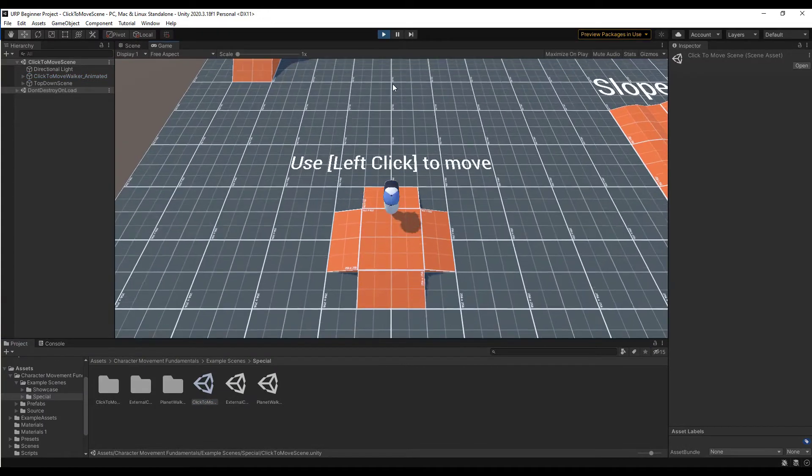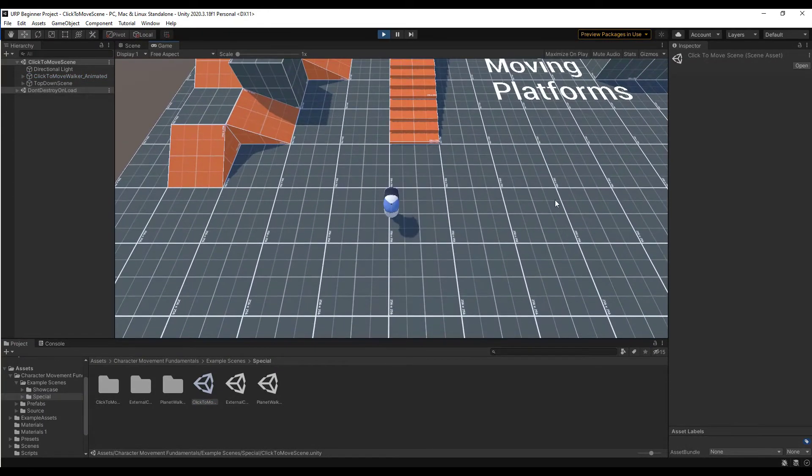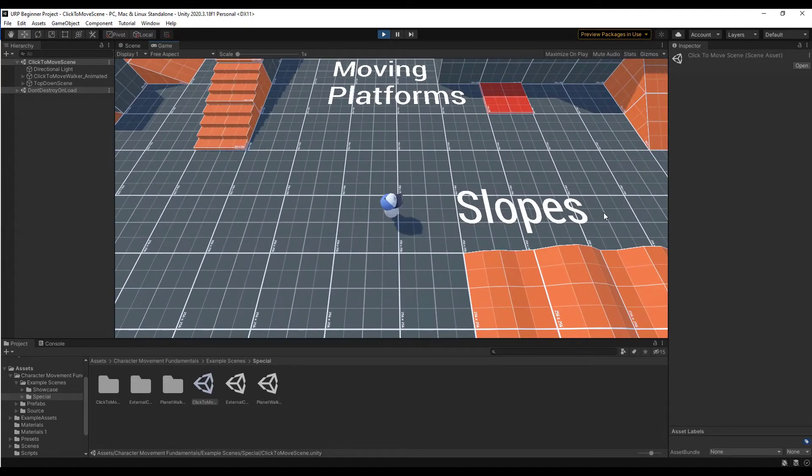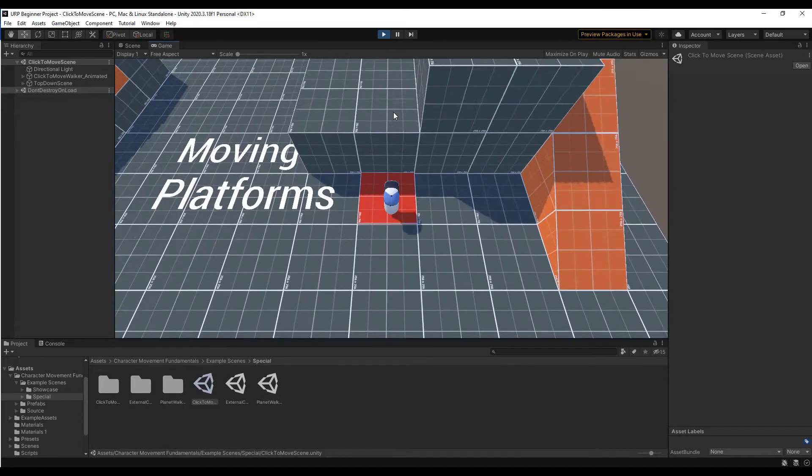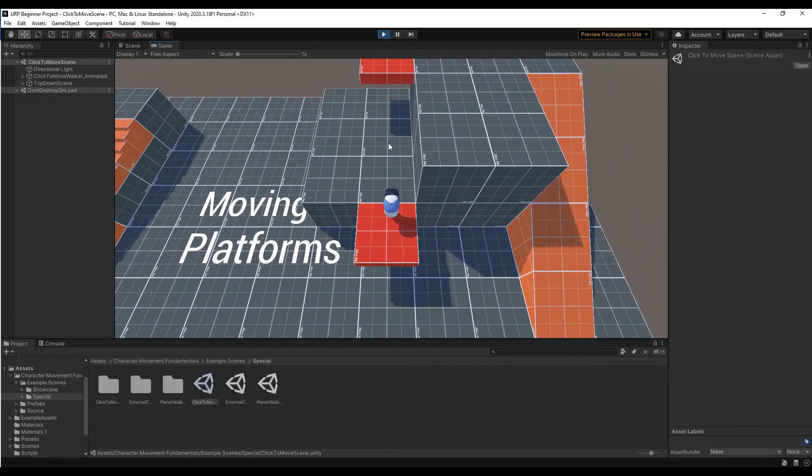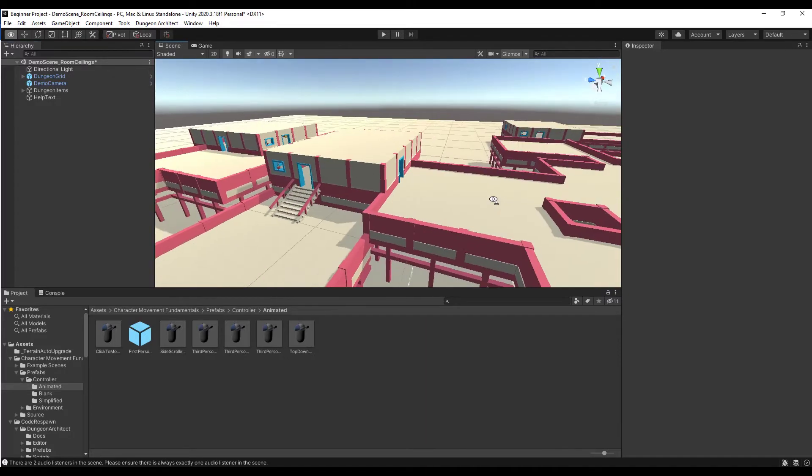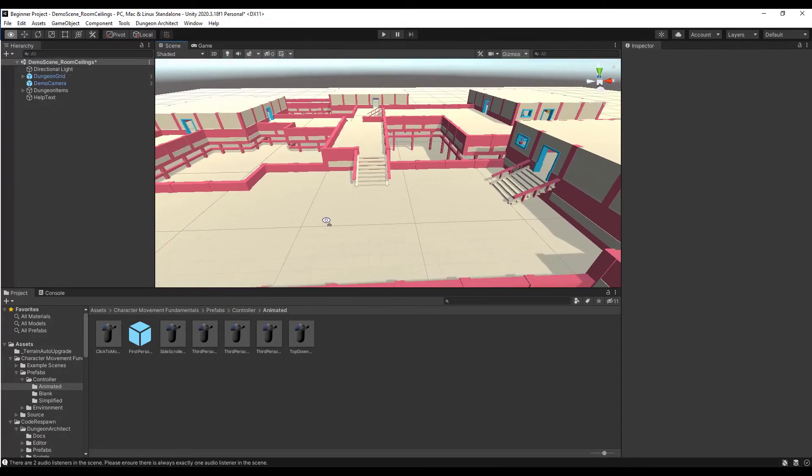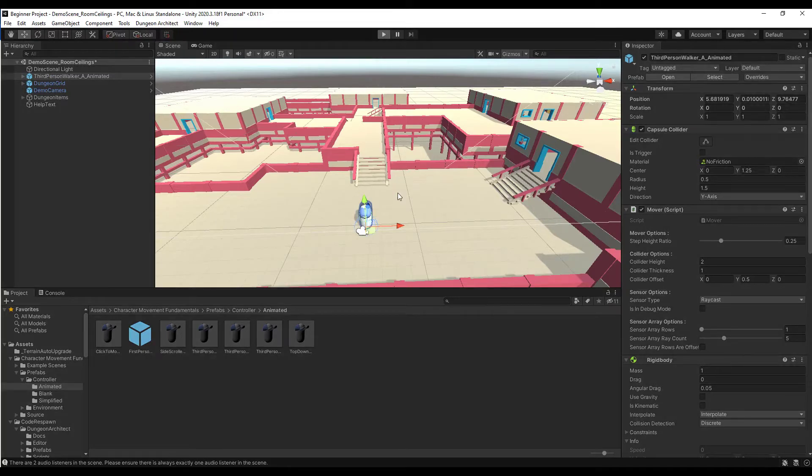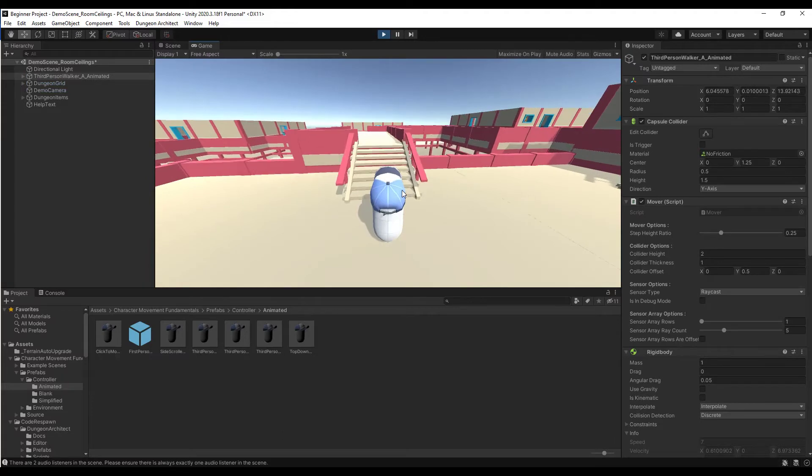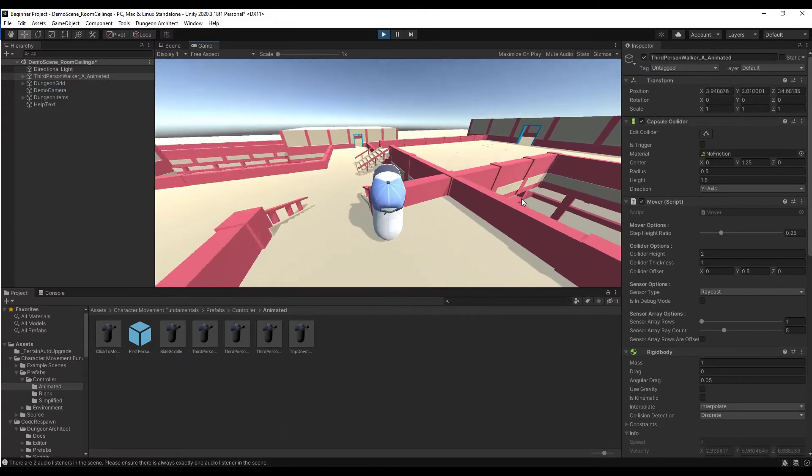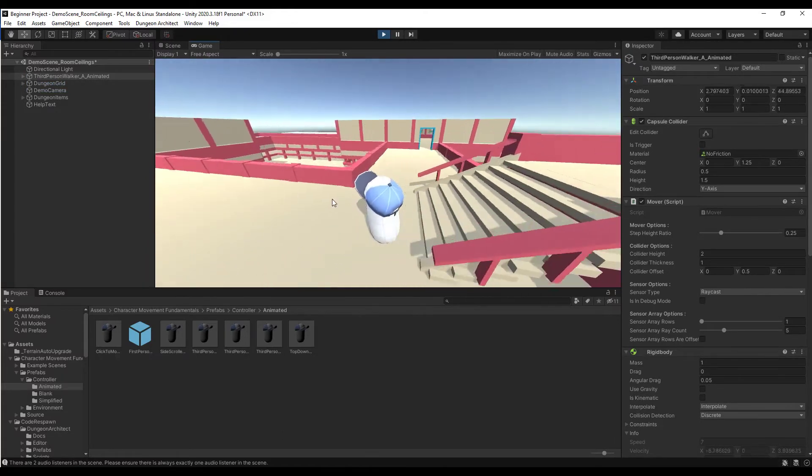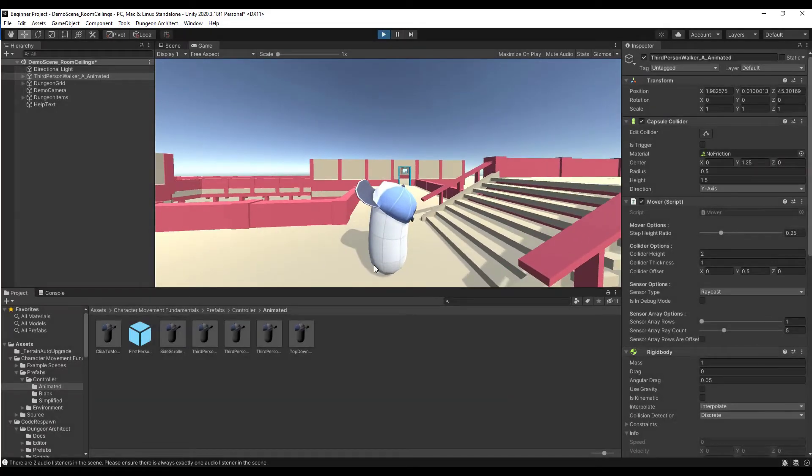The cool thing about this is you can just drop any of these prefabs into a scene and they're going to work. For example, if I drag the third-person controller into the scene that was created with Dungeon Architect and then click play, then I'm automatically going to be able to walk around the scene in that third-person camera view. The collisions are working fine, the character's working fine, all that different stuff. But not only can you do that...